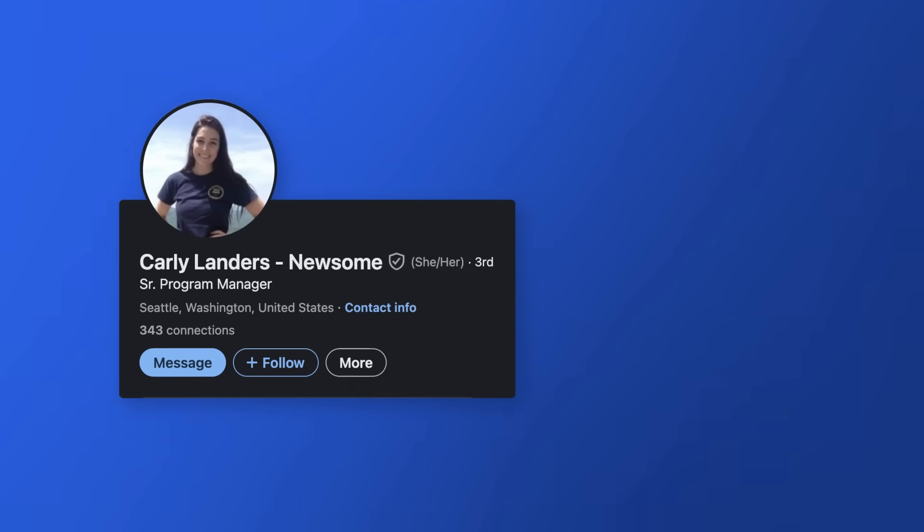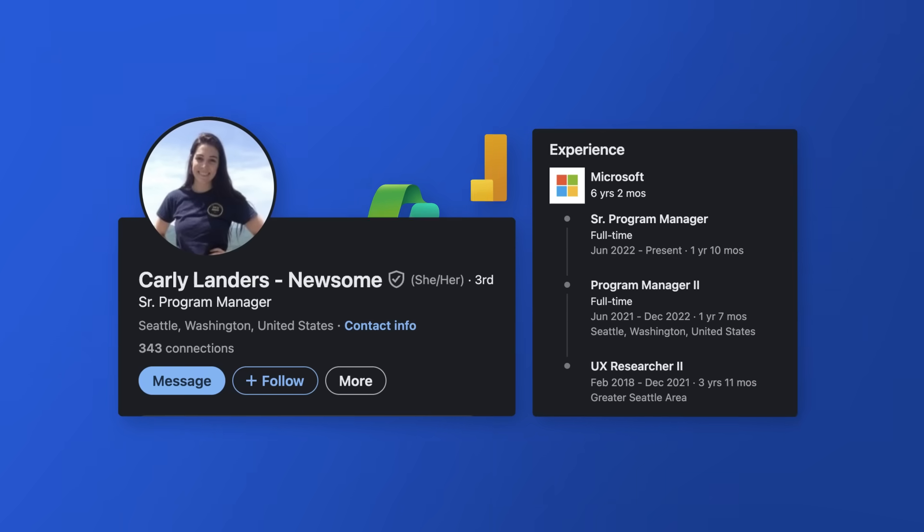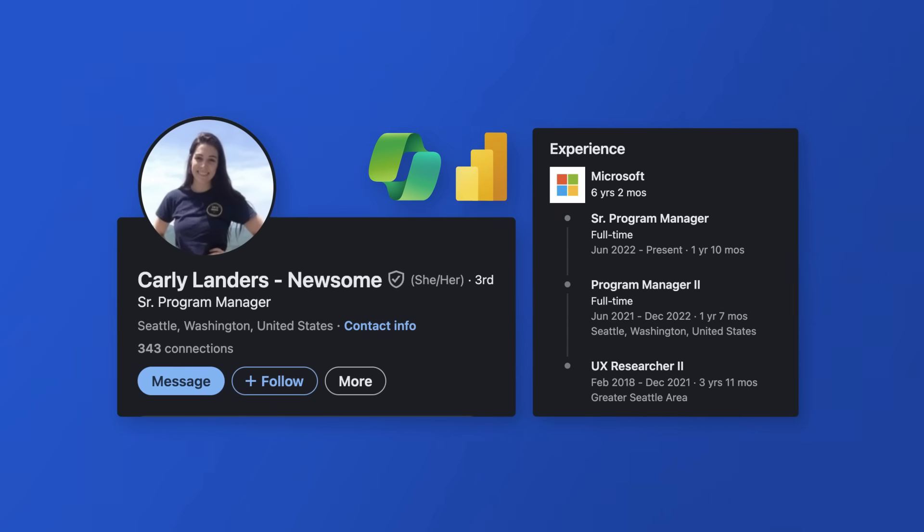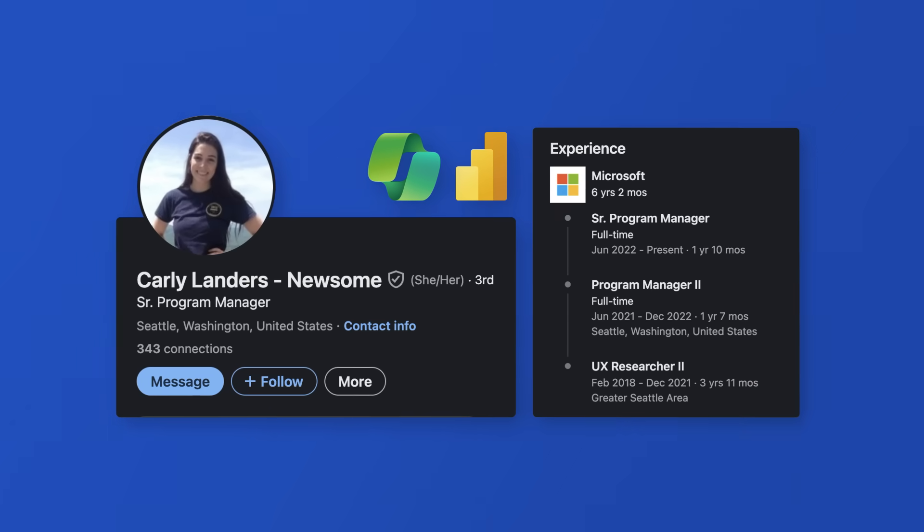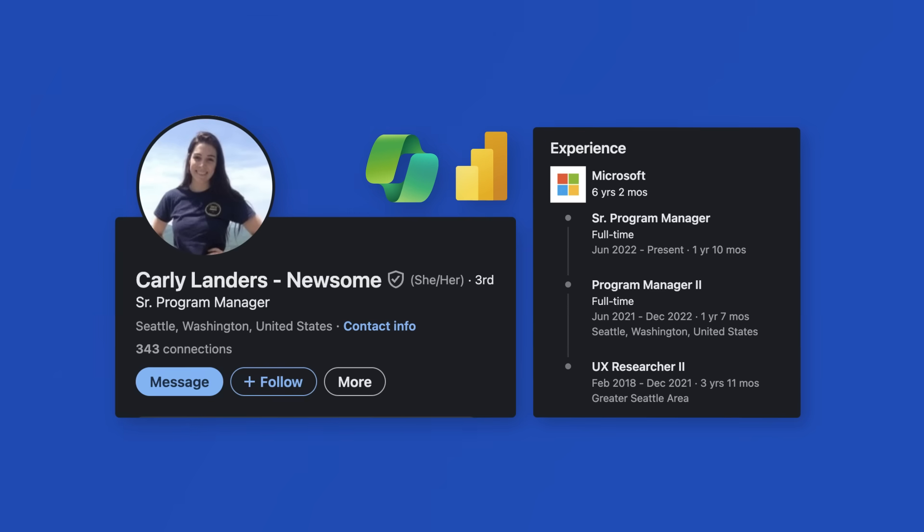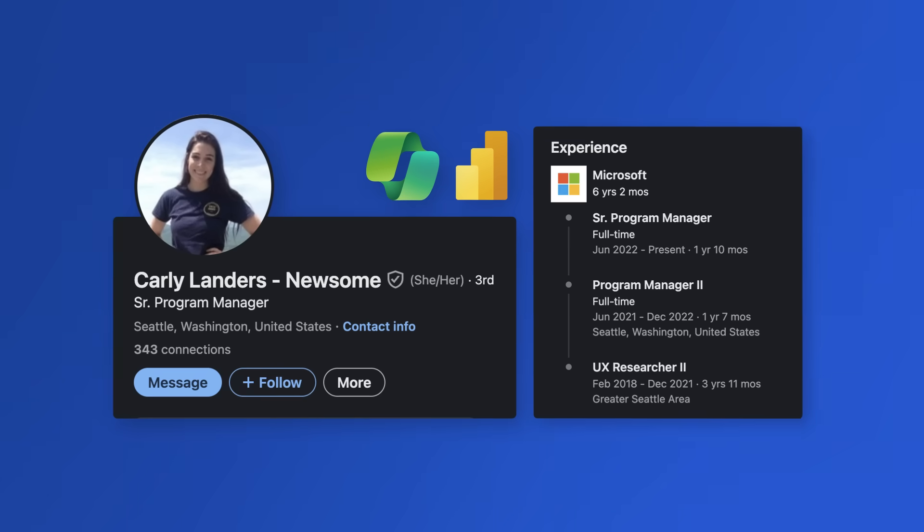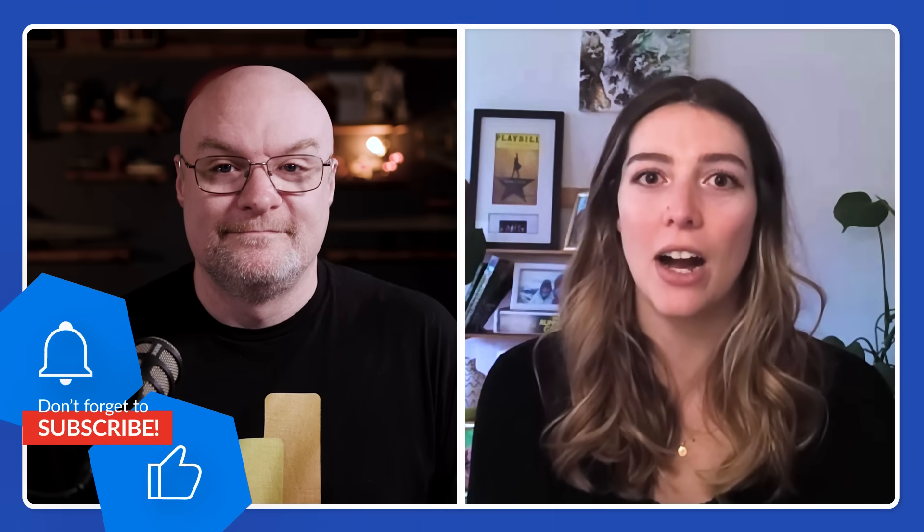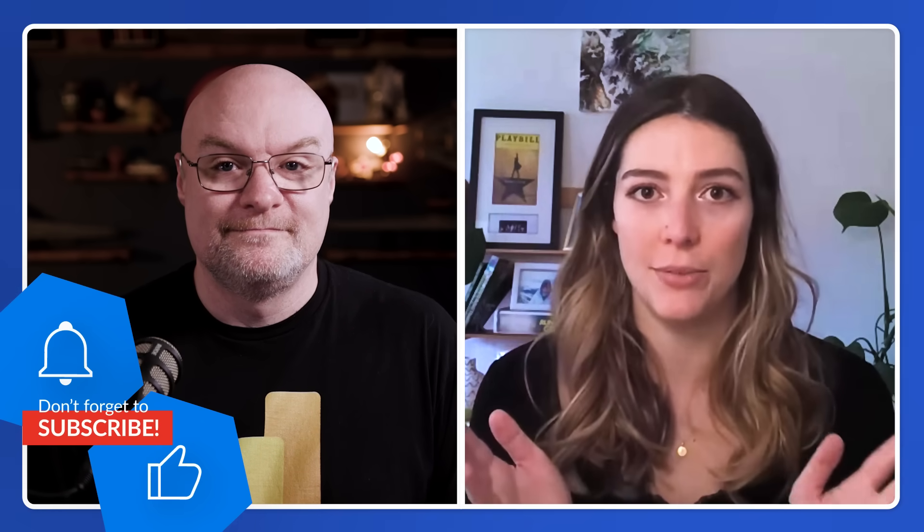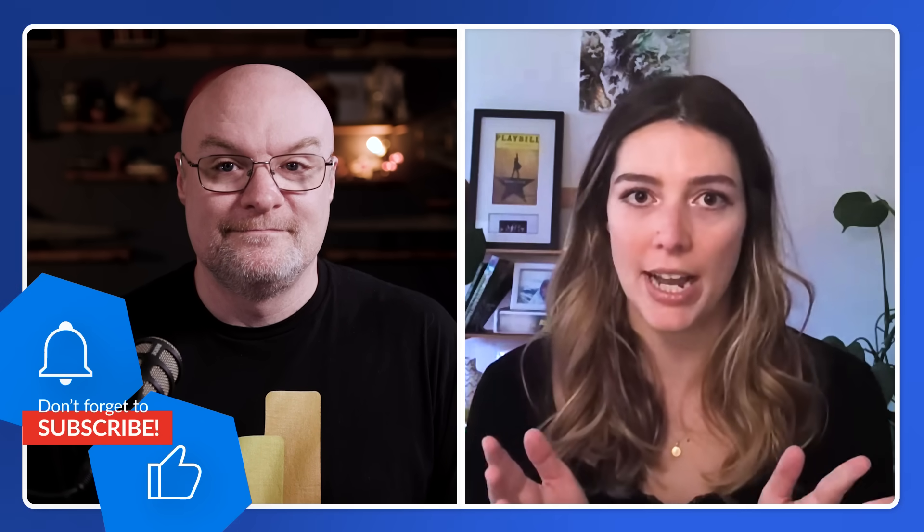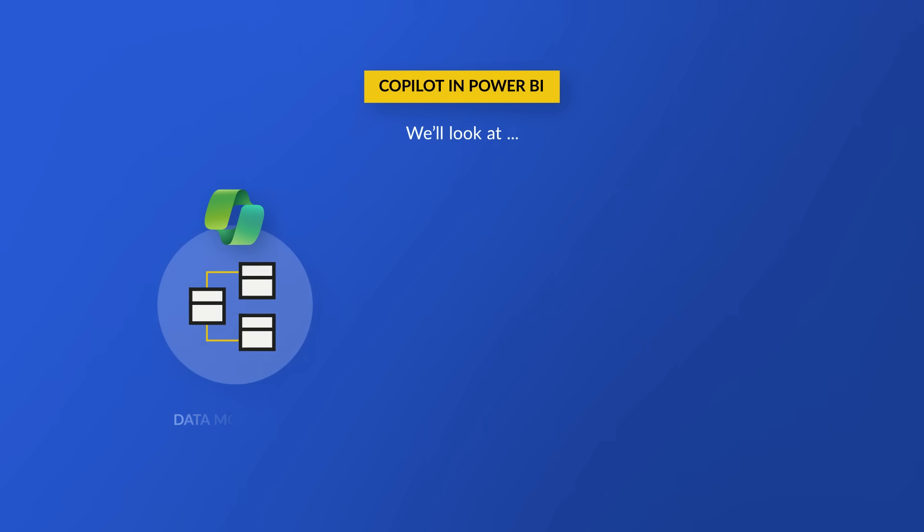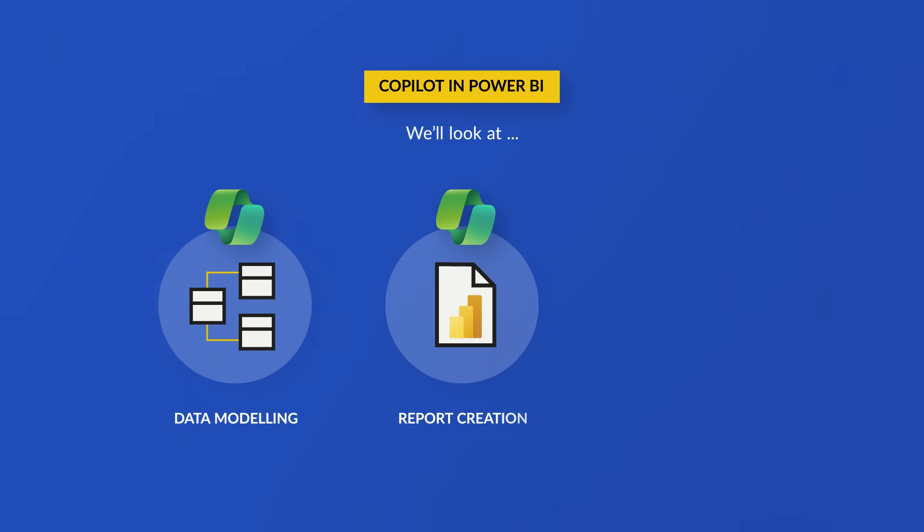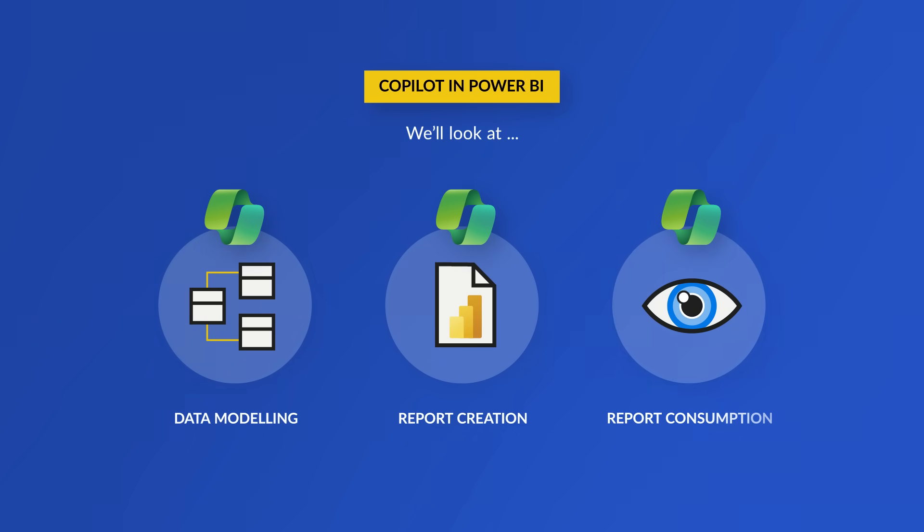She explains what she'll cover today - specifically how everyone within Power BI can use Copilot for modeling, for report creation, and then in consumption mode as well.